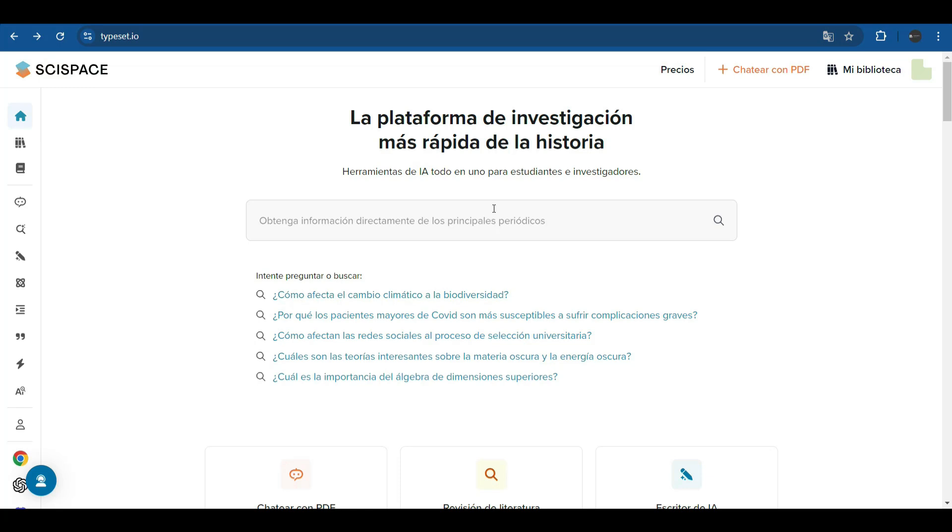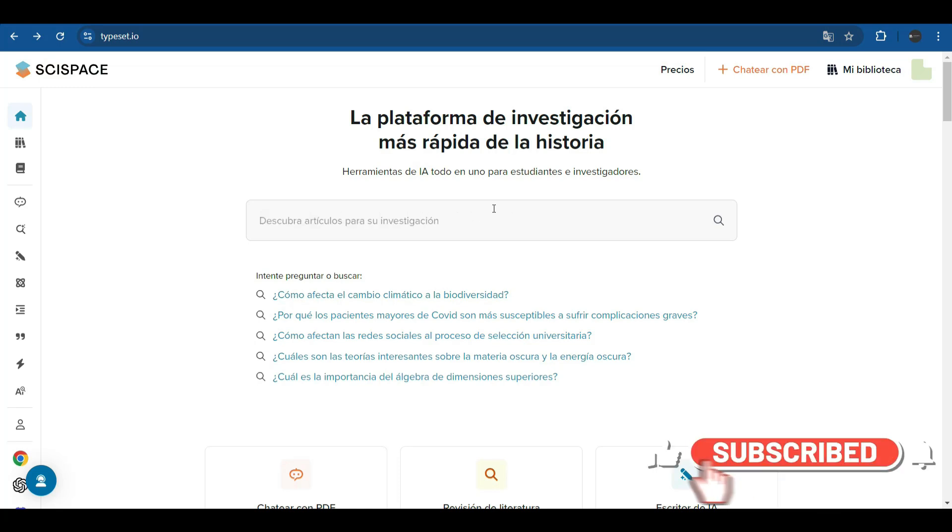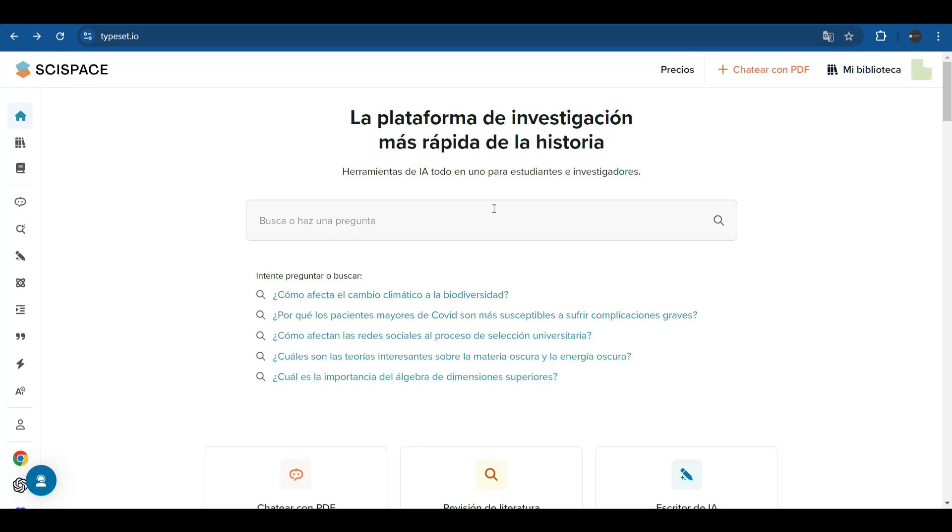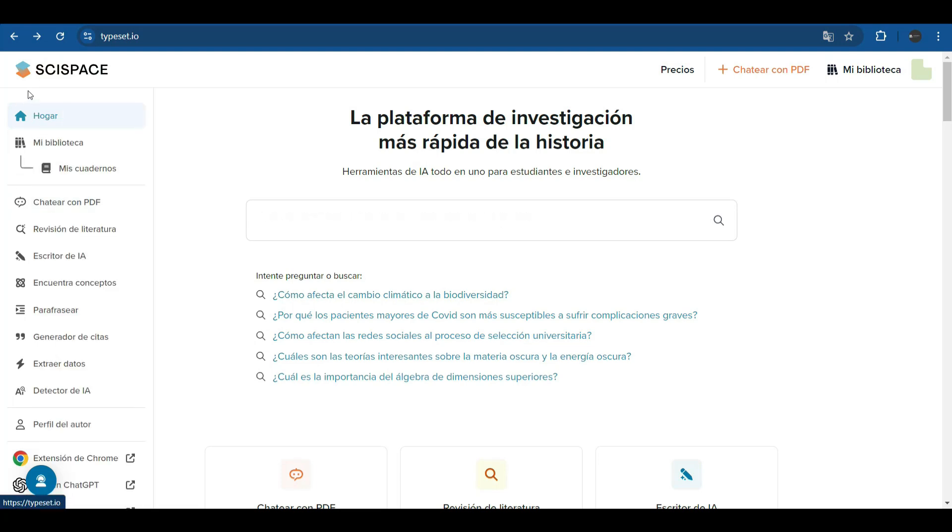Given the great usefulness and impact of SciSpace for researchers, academics, and students, this will only be the beginning. Soon we will launch a series of detailed tutorial videos where we will break down each of its functionalities step-by-step so that you can get the most out of this powerful tool. Don't miss it!